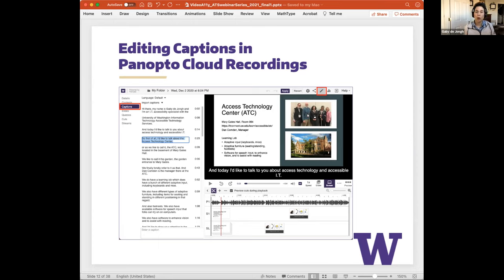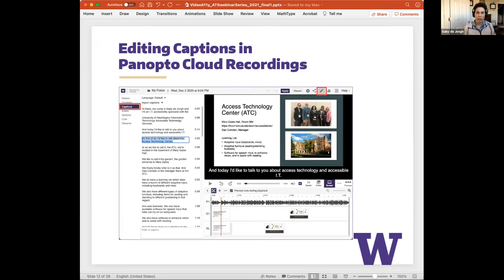From the Panopto caption editor you can edit the transcript quite easily and also see the audio waveform below the video, which makes editing easier. When satisfied with your changes, select the Apply button at the top of the window. This will update the transcript and the changes will be reflected in the captions that appear when the video is played.